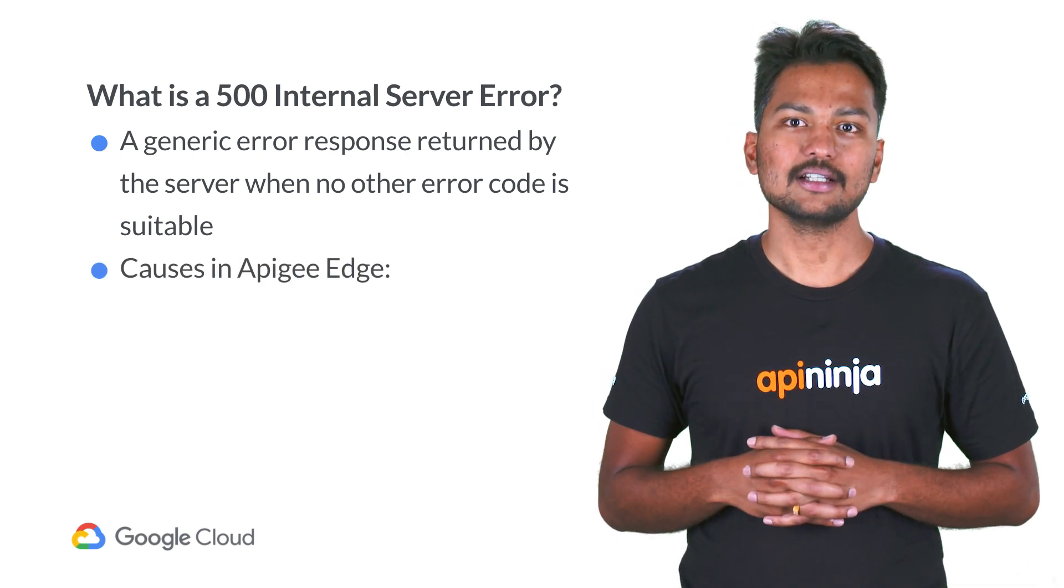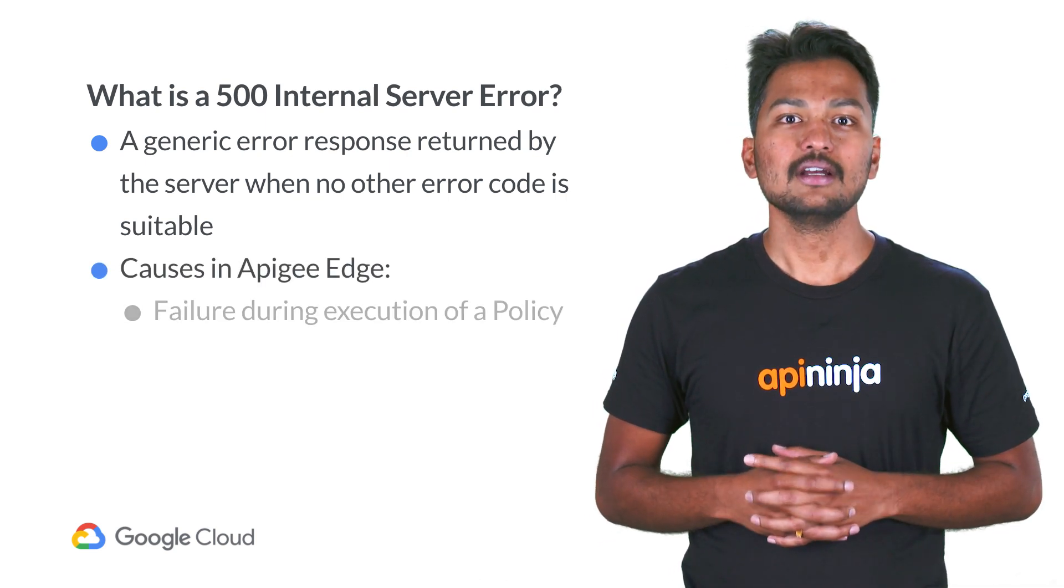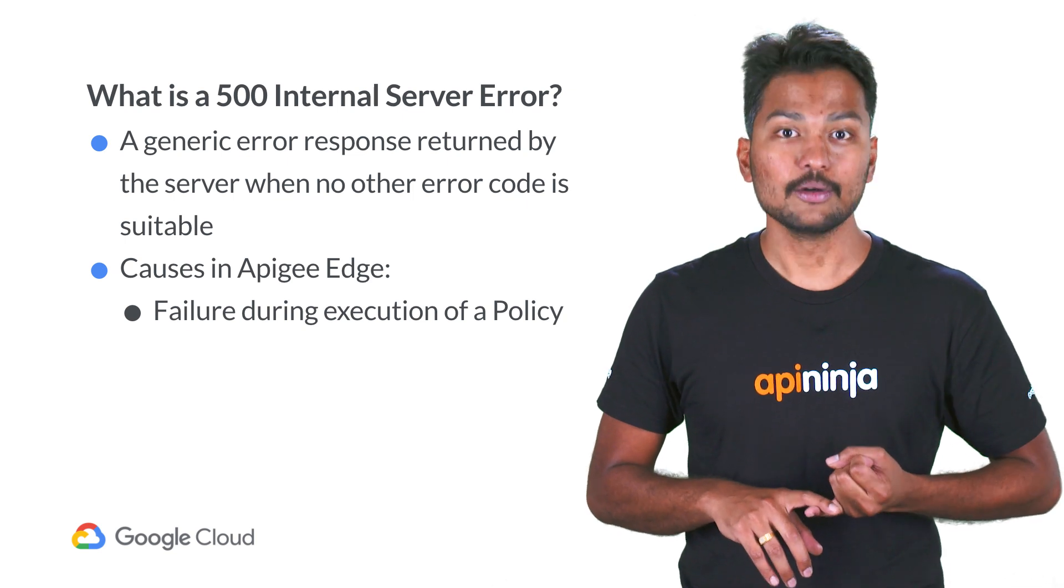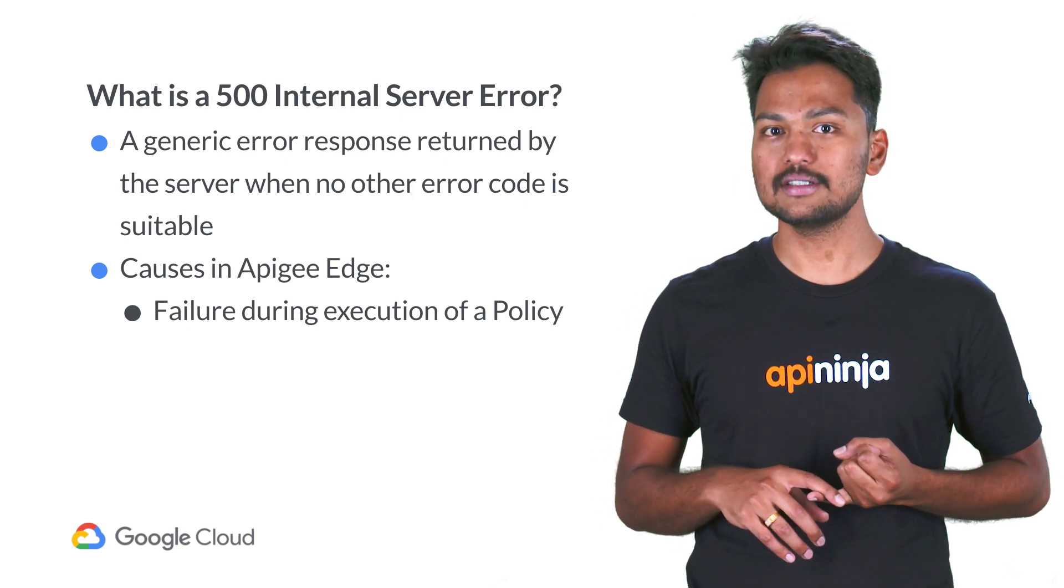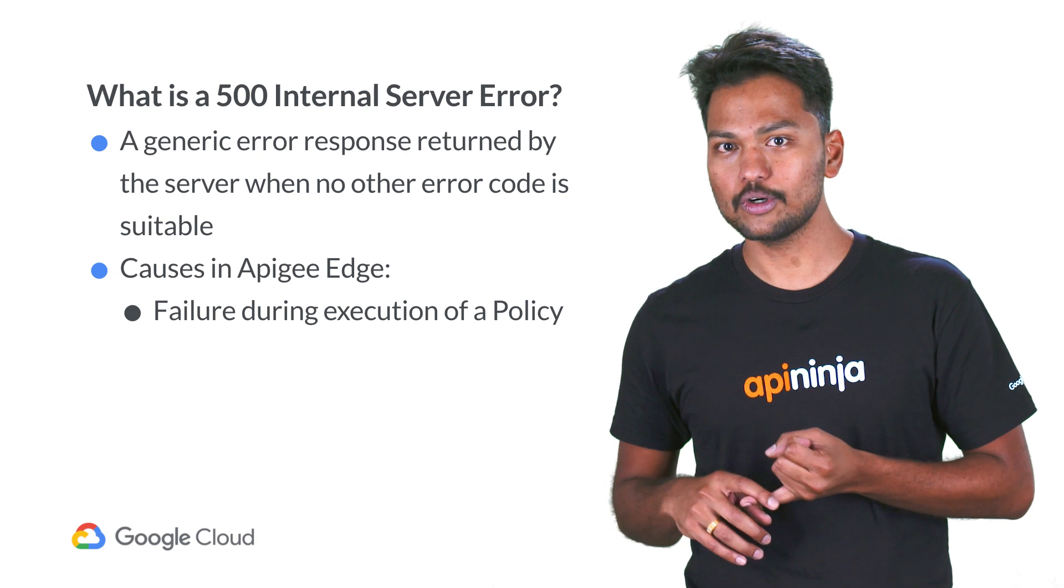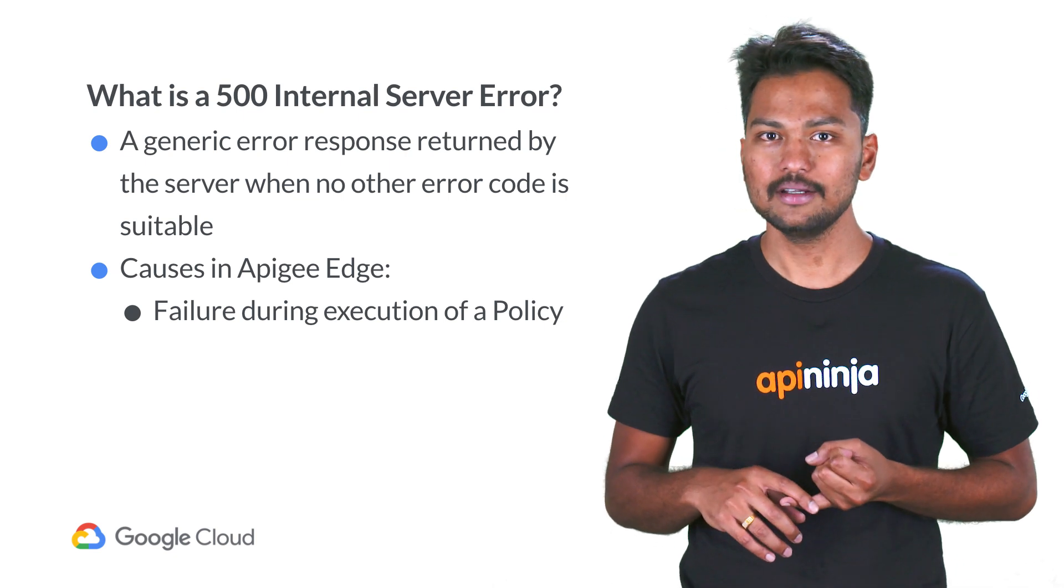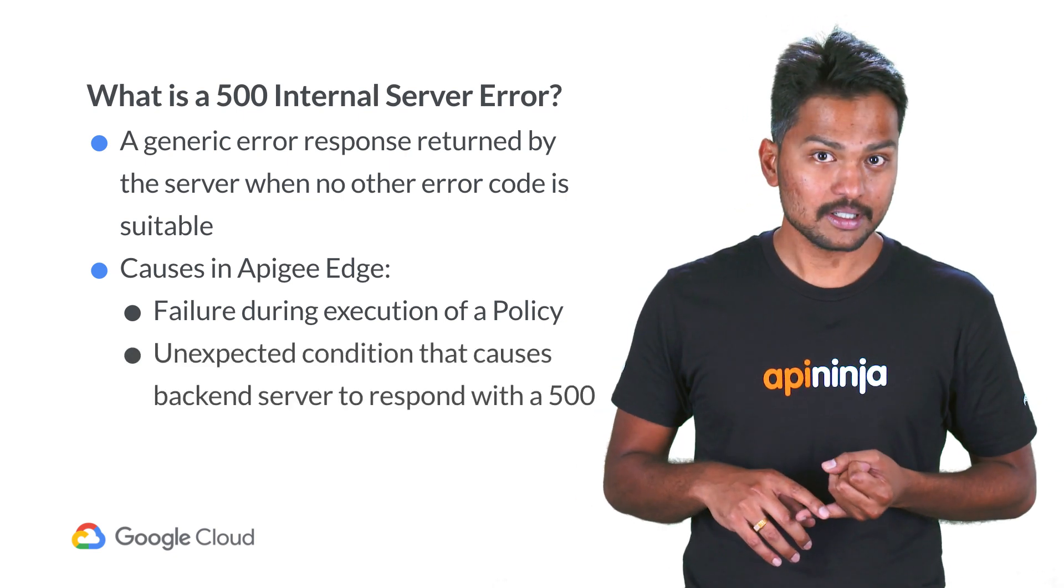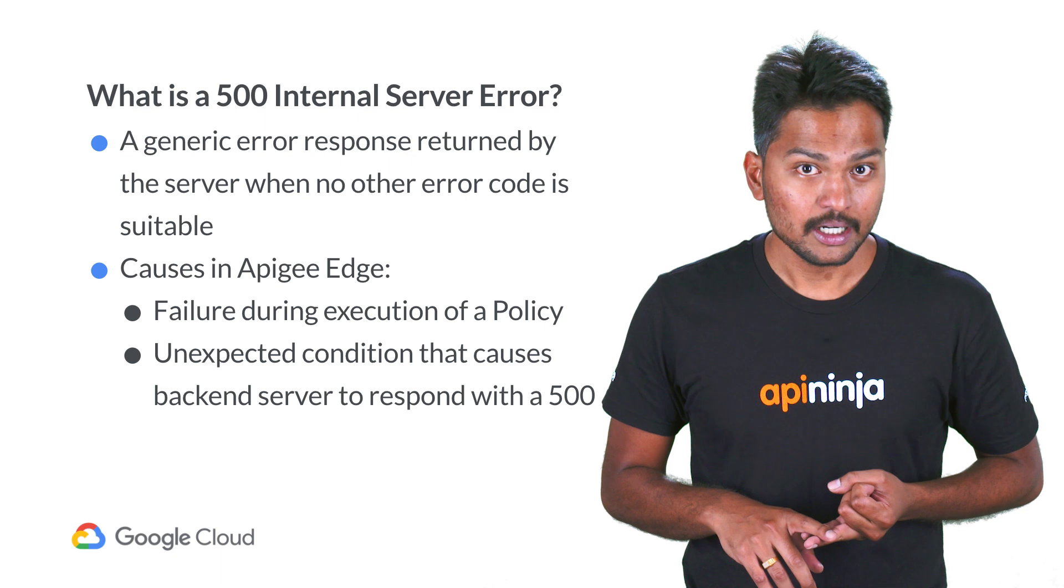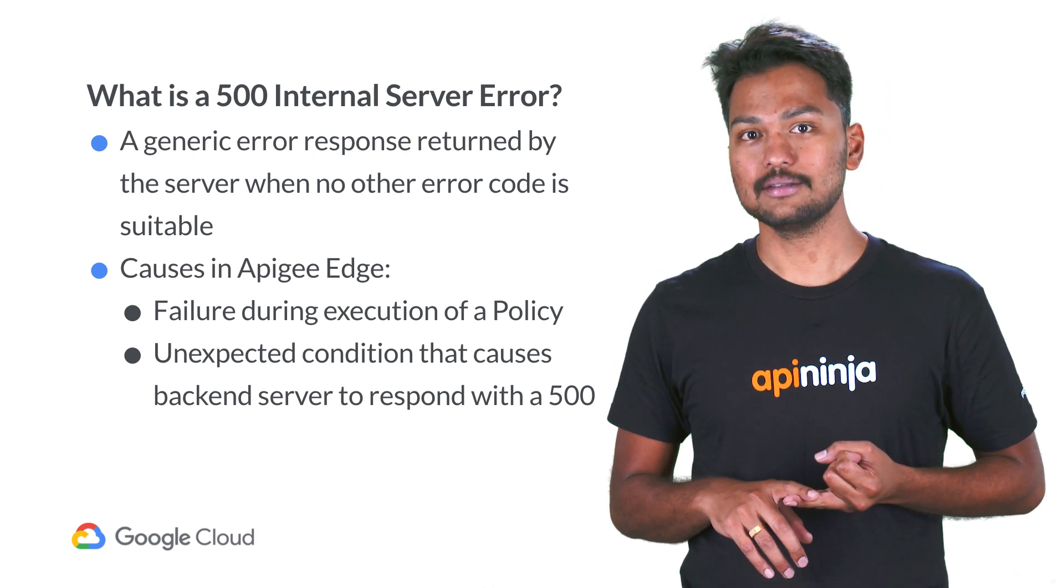Typically, this error occurs in Apigee Edge if there is a failure during the execution of any of the policies in the request or in the response flow of the API, or if the backend server is unable to process the request due to an unexpected condition.